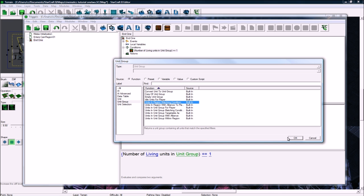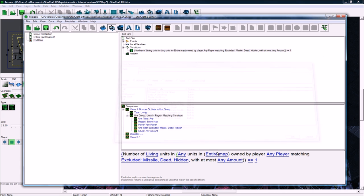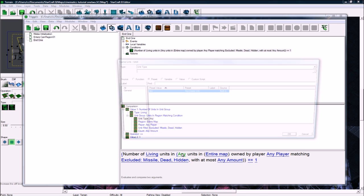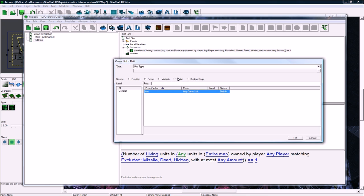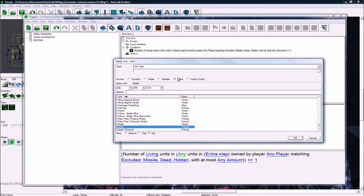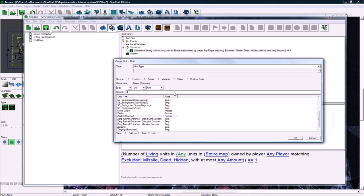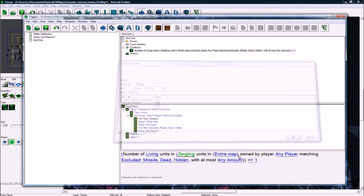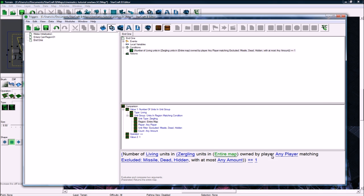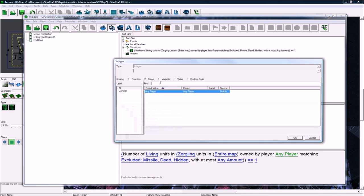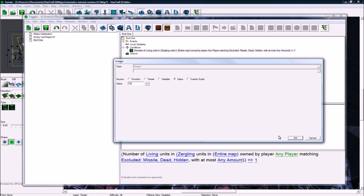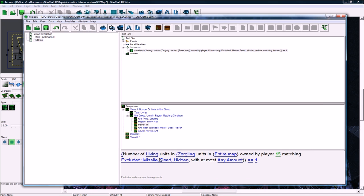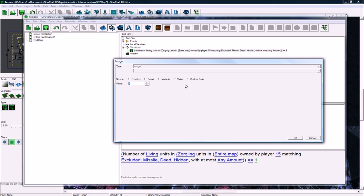So we're gonna check Zergling units in the entire map, so you make sure you have no other ones though. Owned by player 15. Matching that with at most any amount, equals equals zero. Or just to be safe, less than or equals. So when a unit dies—